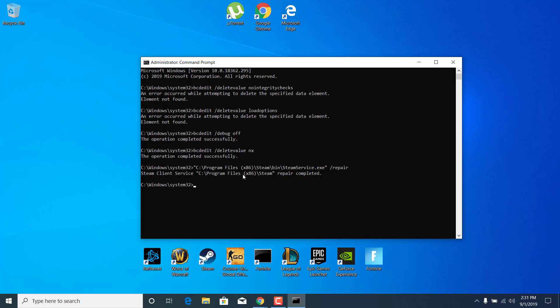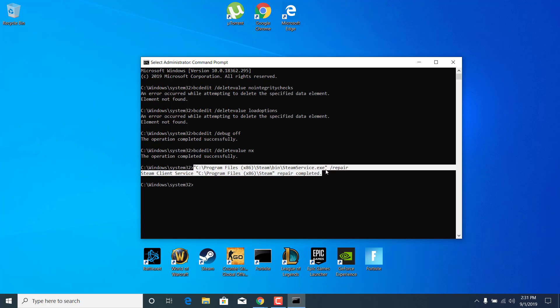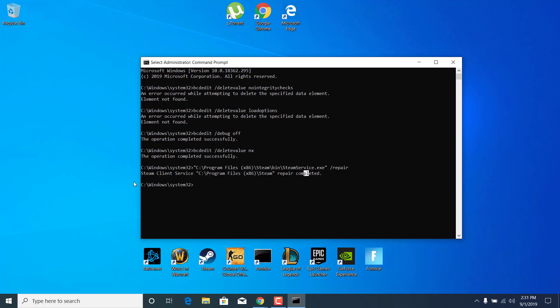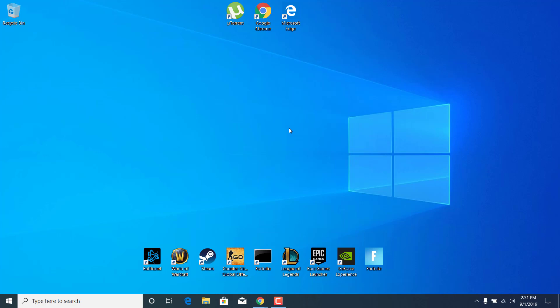As you can see, it says Repair Completed. So this is going to be in the description. What you want to do is just change the drive letter if Steam is not installed on your C drive. Once you're done, you can close the Command Prompt.